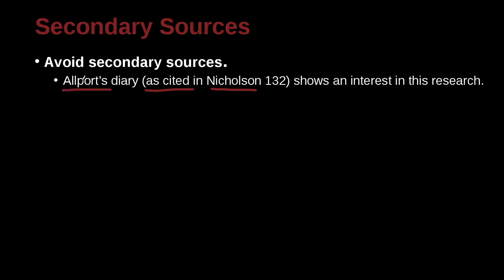I cannot find Allport, but I can find Nicholson. So Nicholson talked about Allport on page 132. So as cited in this paper on page 132, the information about Allport.